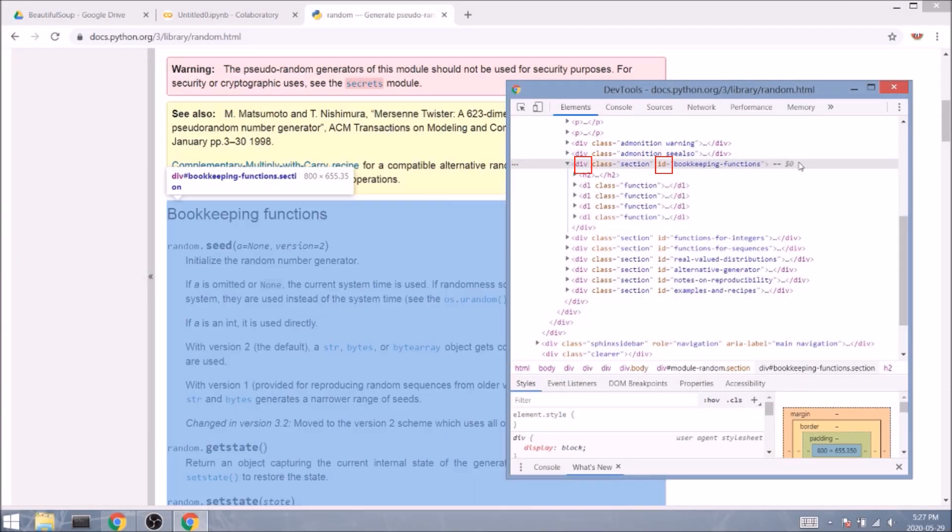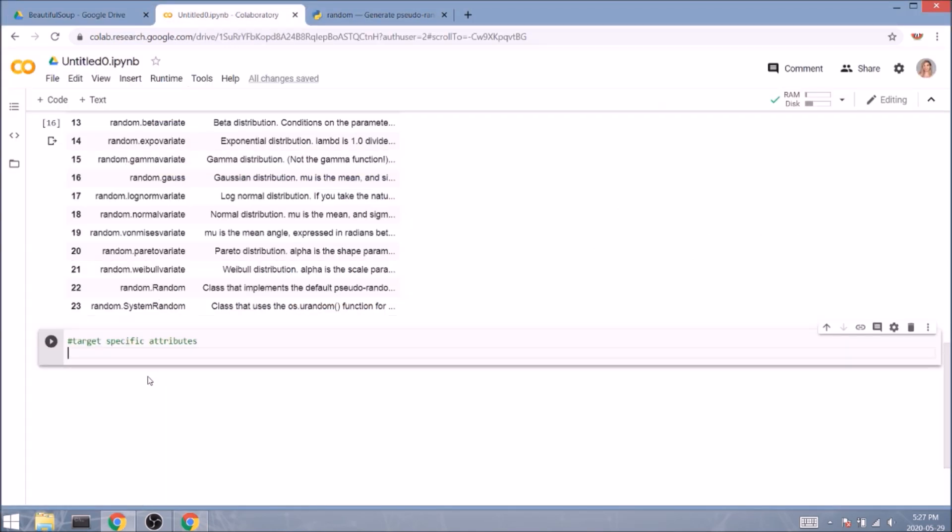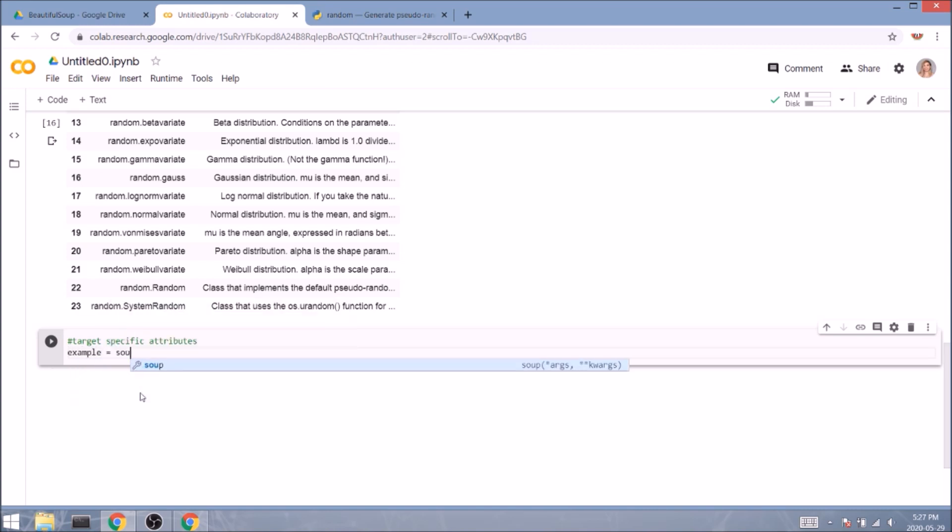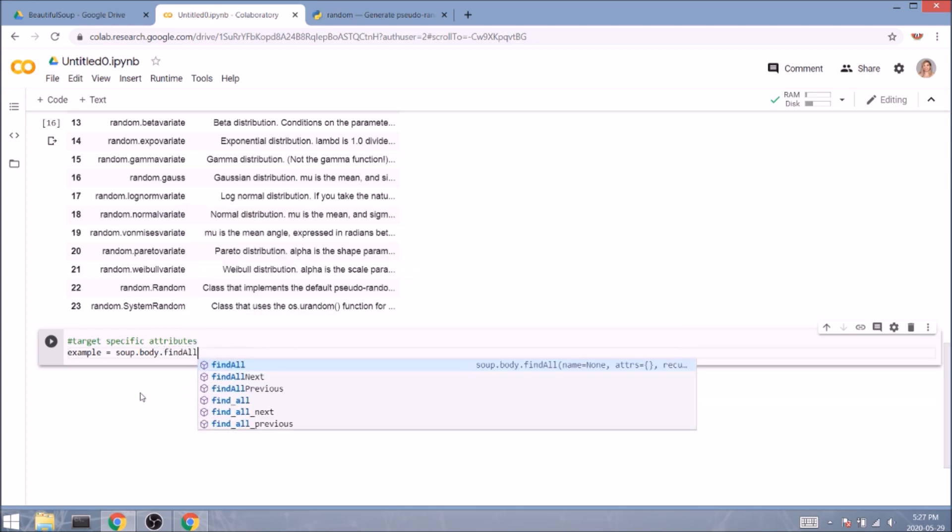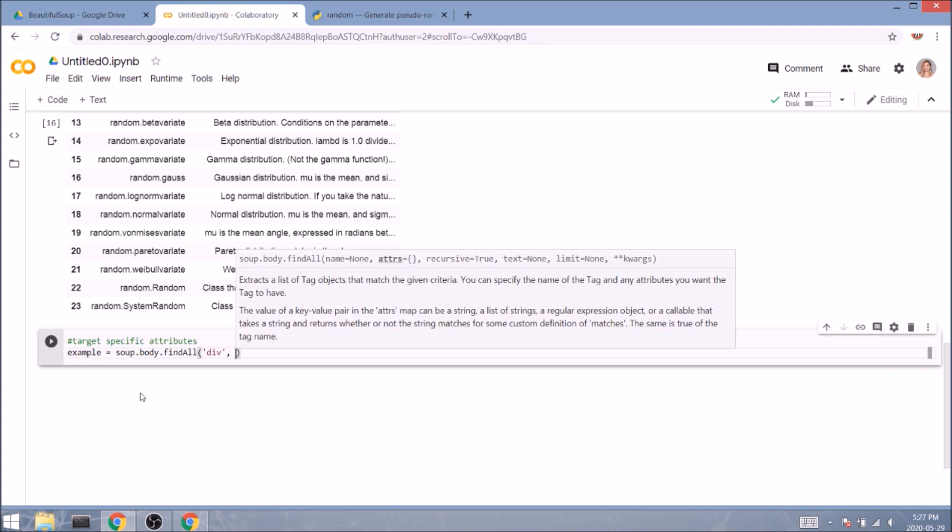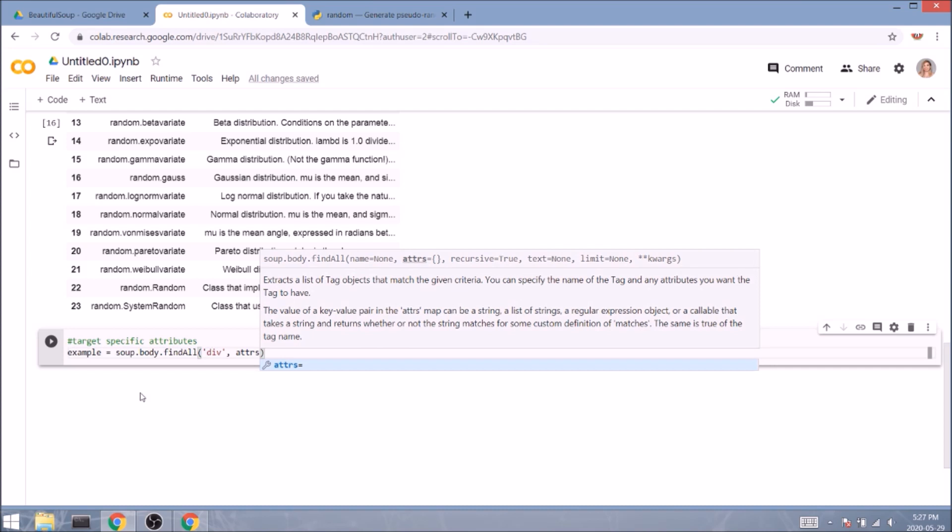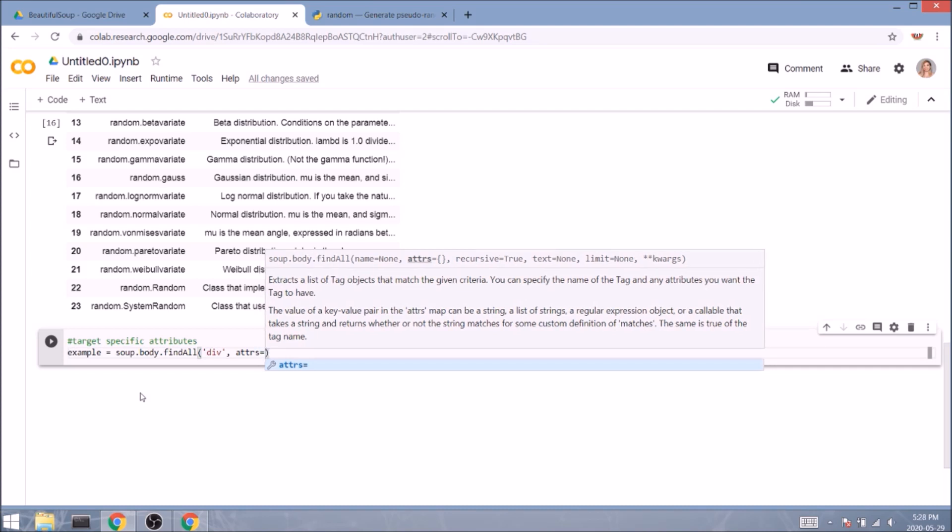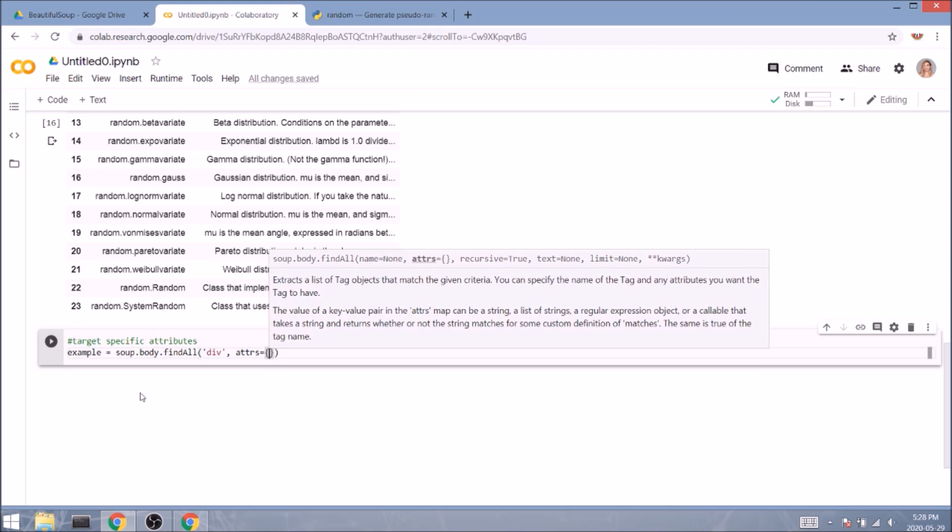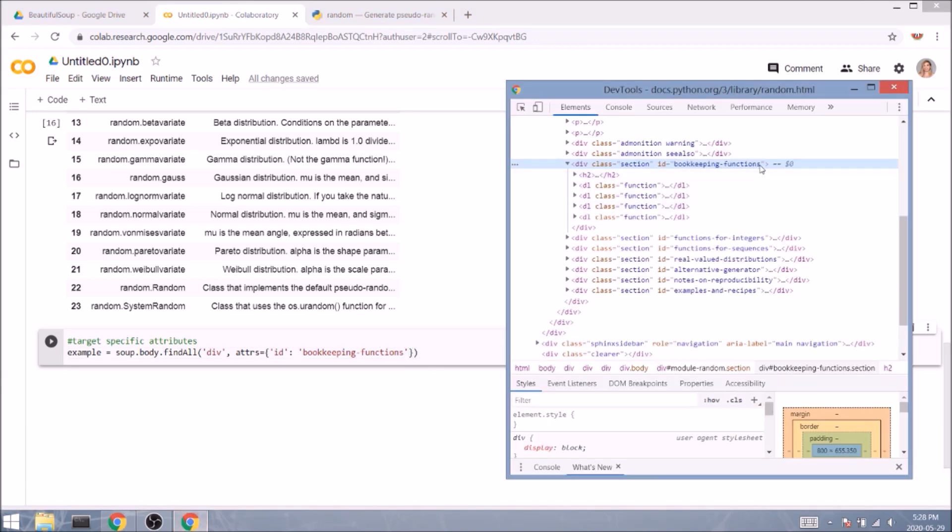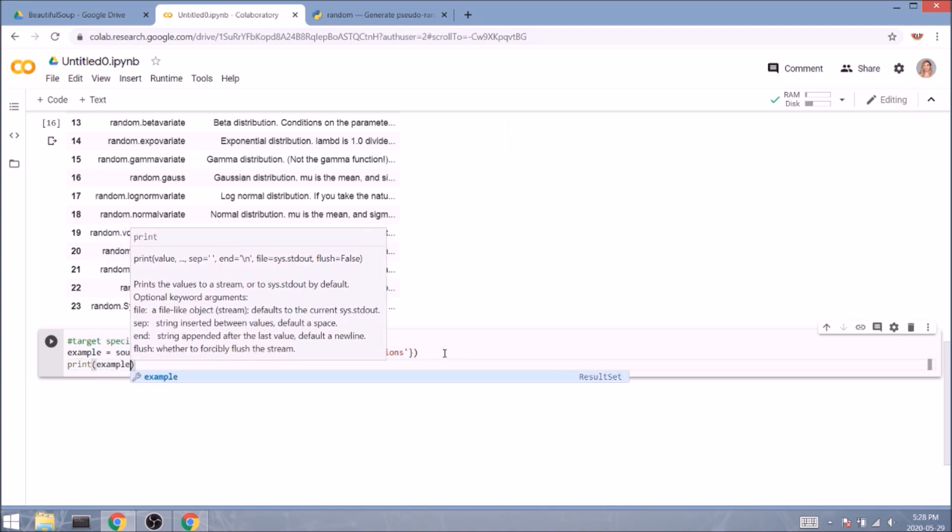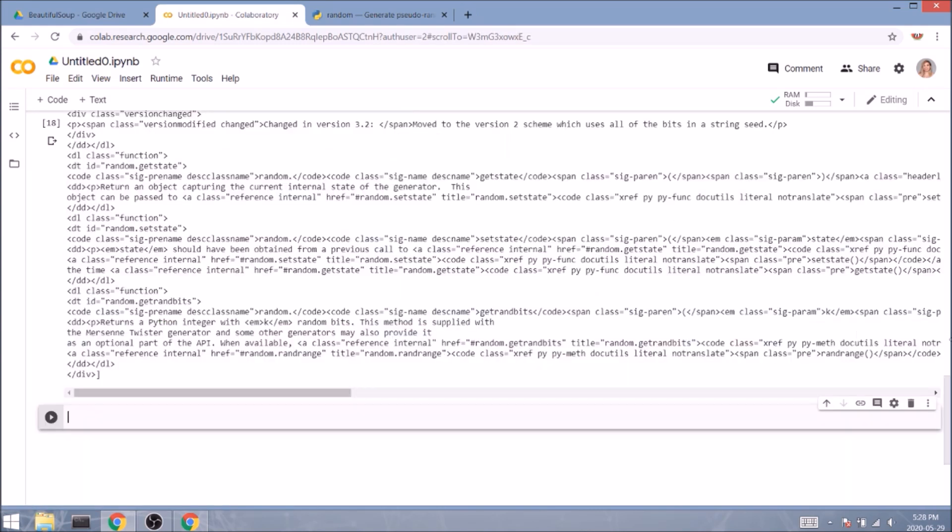Okay, but what if we want to target elements with very specific attributes? How are we going to do that? Let's say we want to target only the functions that have to do with bookkeeping. And very similarly to what we've done before, we'll start with a new variable. Let's call it example equals soup.body.find_all with a capital A. And inside the round brackets, our first parameter is the element, which in our case would be div. And here we can add one more parameter, attrs, which stands for attributes, but I can't really pronounce it, therefore the spelling. Then we specify a dictionary of an attribute value pair. In our case, id stands for the attribute and bookkeeping-functions is the value. So what we're targeting here is all the div elements where the id attribute equals to bookkeeping-functions. As you can see, we can get very specific with Beautiful Soup. That's why it's so beautiful!